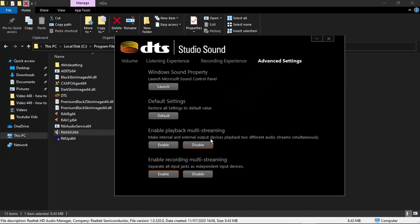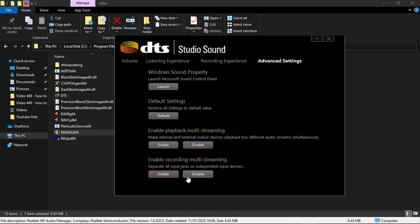You've got enable playback multi-streaming and enable recording multi-streaming. What you're going to want to do is on the bottom one where it says enable recording multi-streaming, you want to set that to disable.